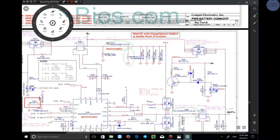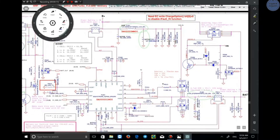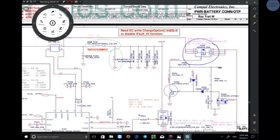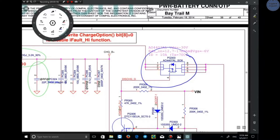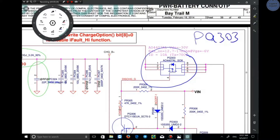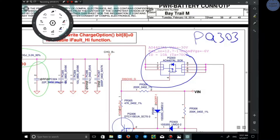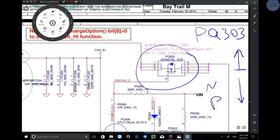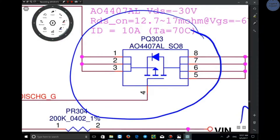The next element is a MOSFET: PQ303. One thing about MOSFETs is that you should pay attention to the arrow. If the arrow is pointing in, it is an N-channel. But if the arrow is pointing out, it is a P-channel. As you see, the arrow is pointing out here, so PQ303 is a P-channel MOSFET.